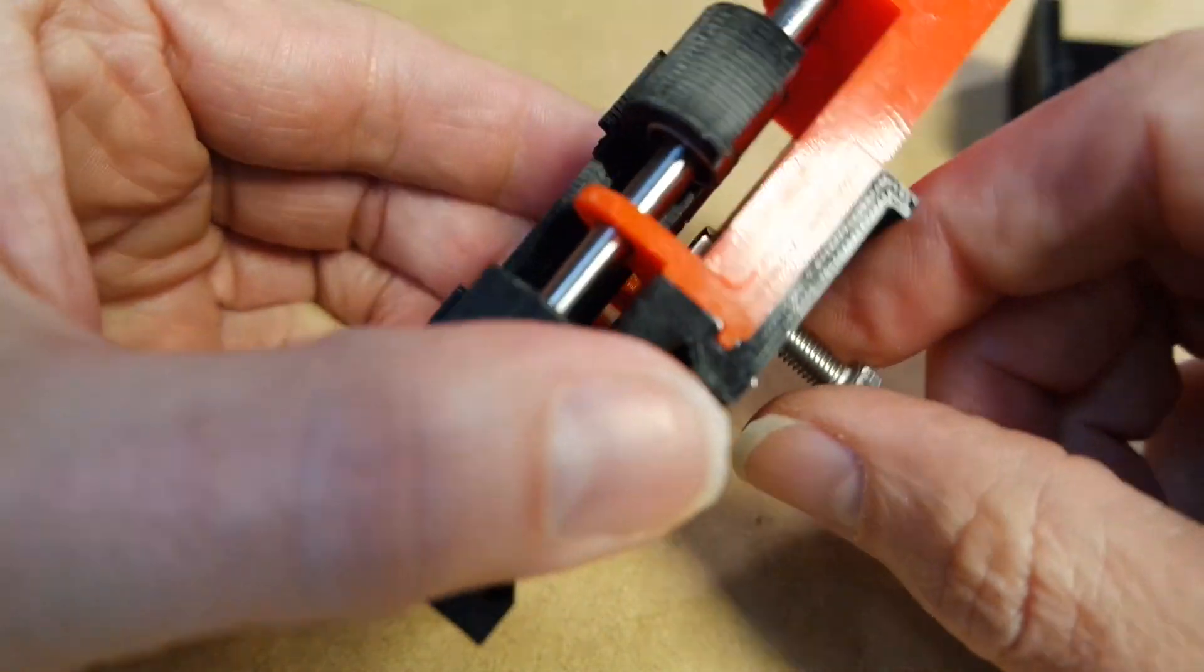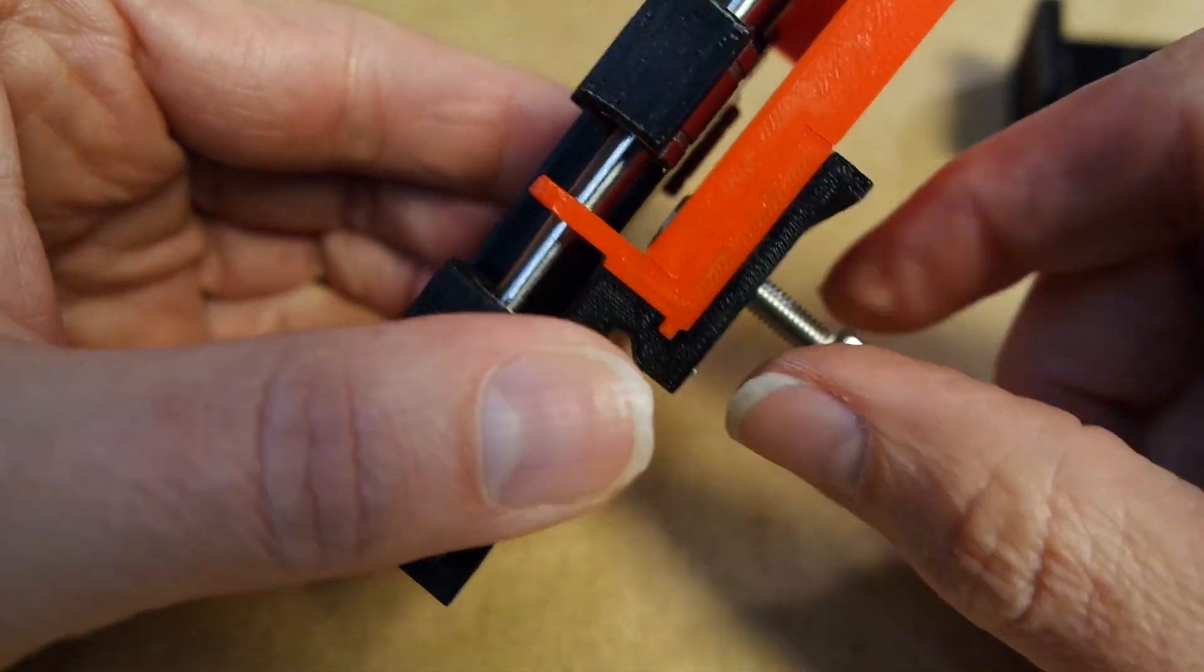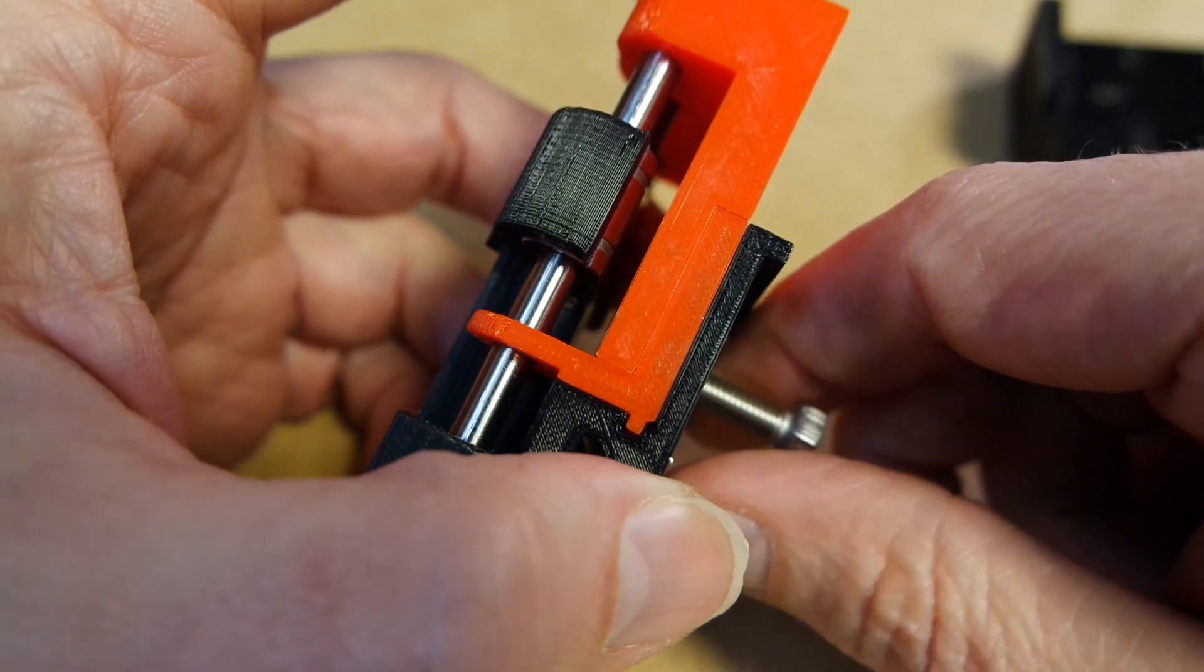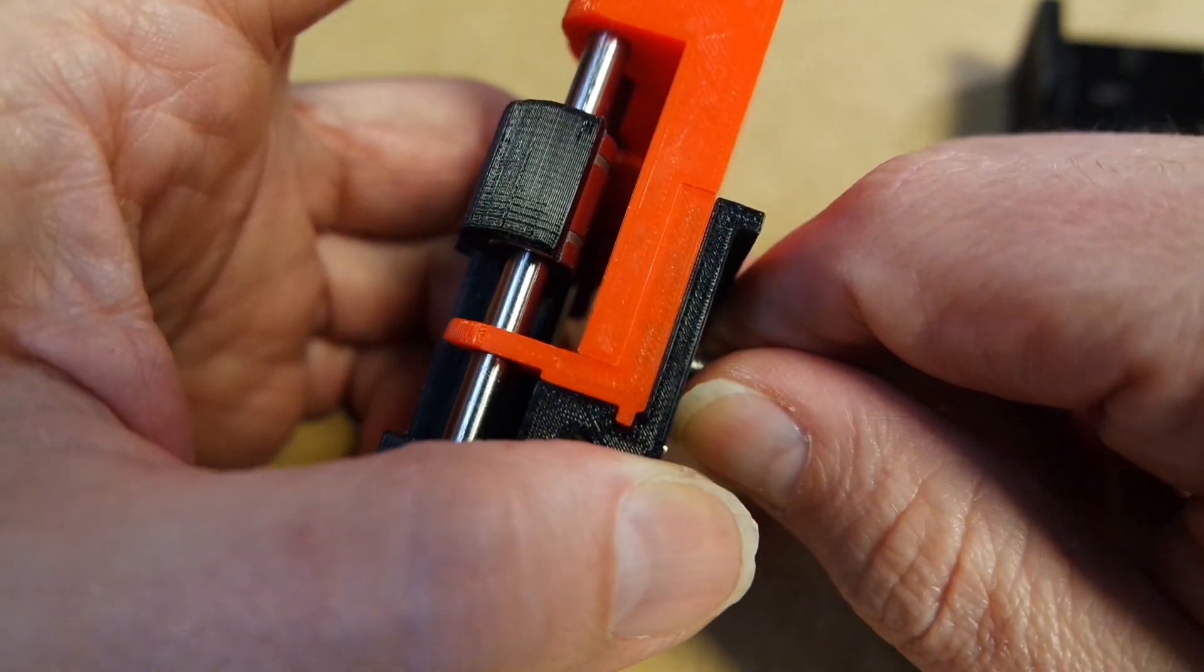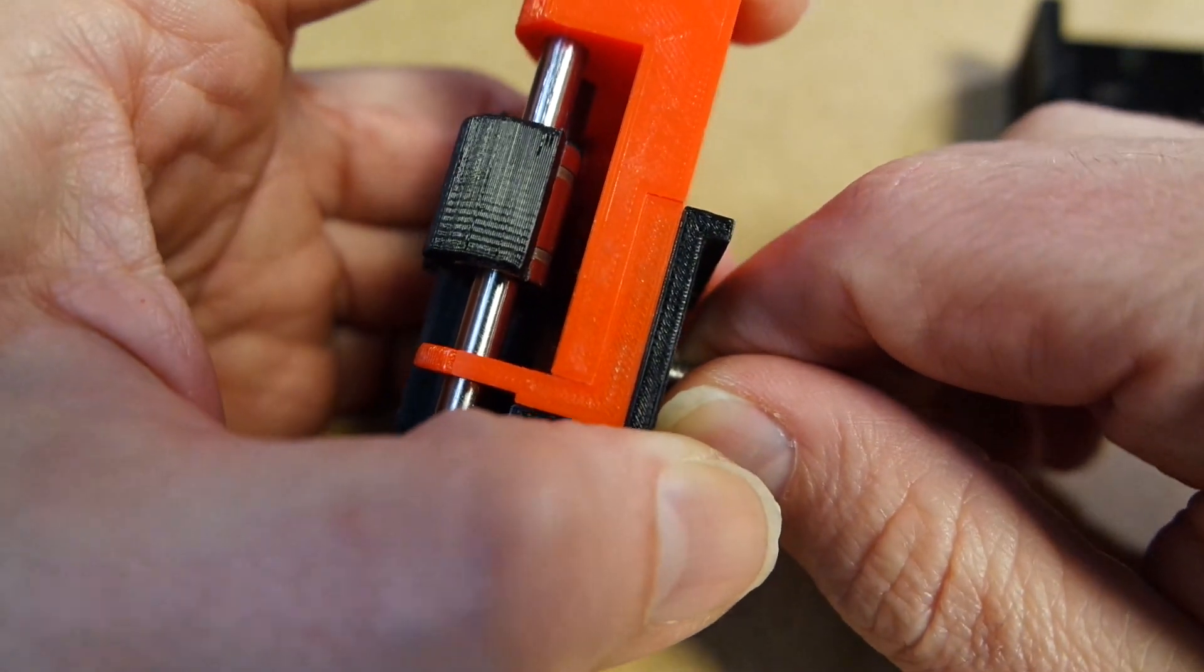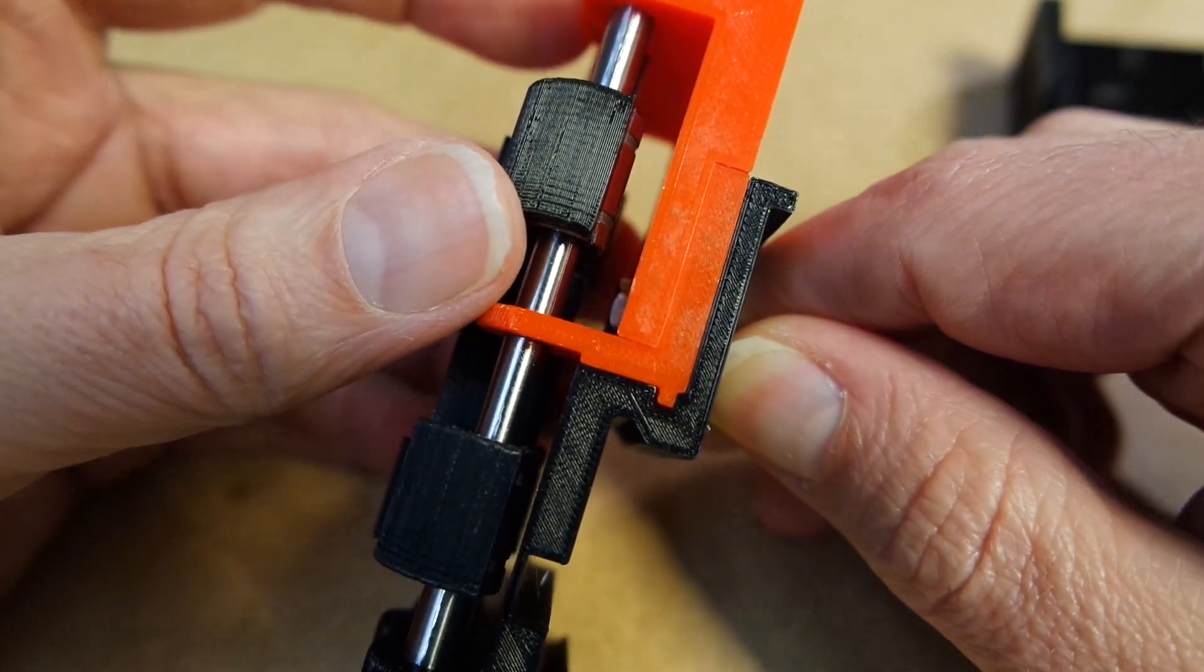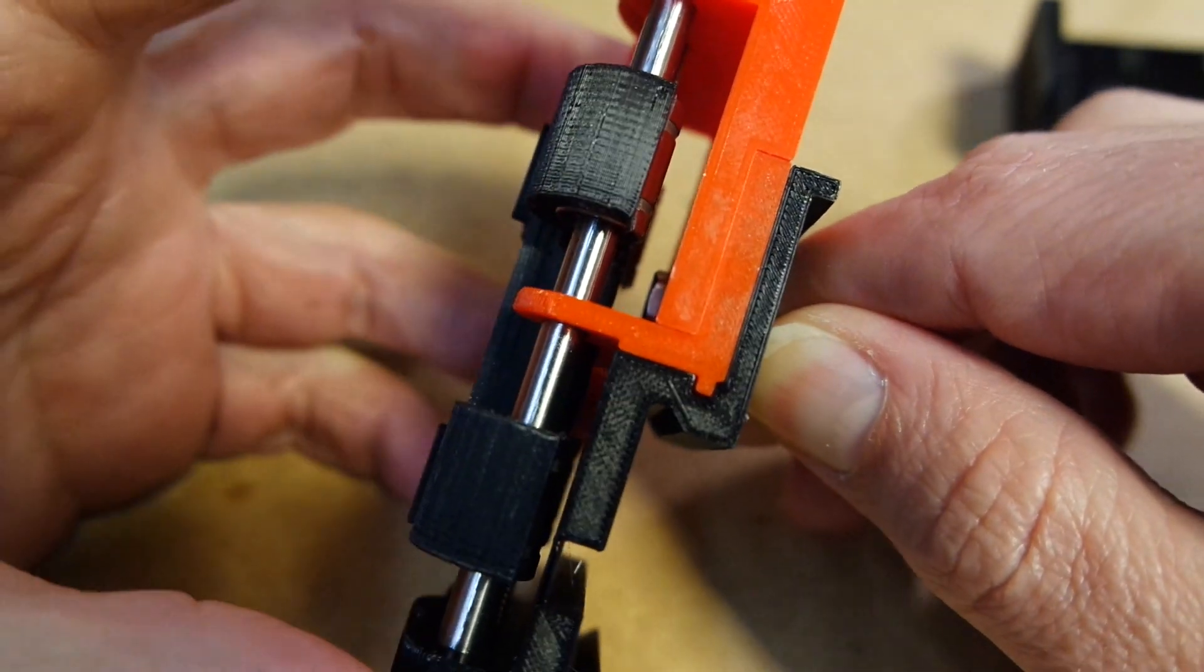It is tightened down by a screw, and the screw locks all the parts against each other, and they can't move.